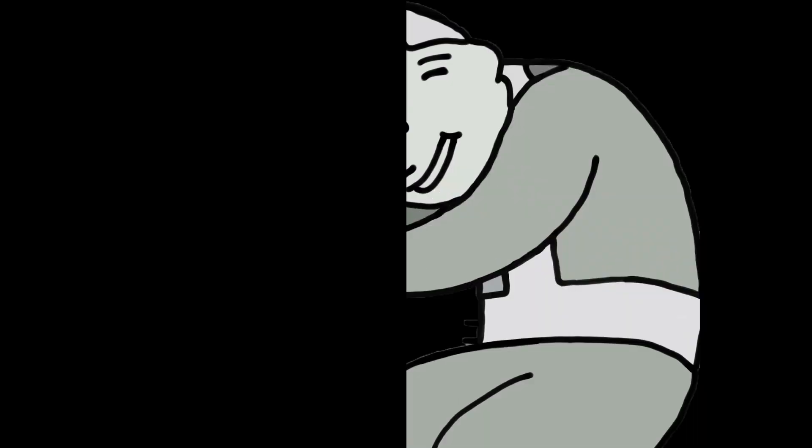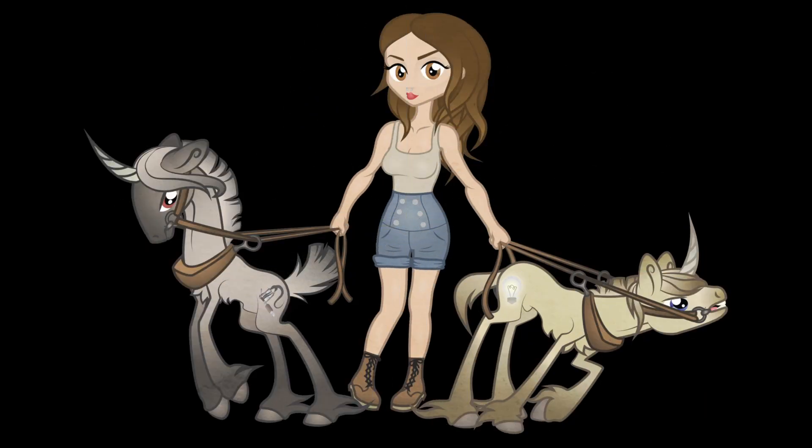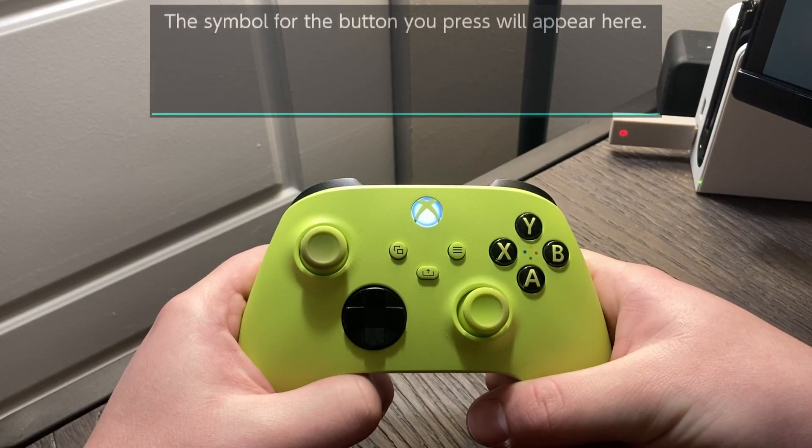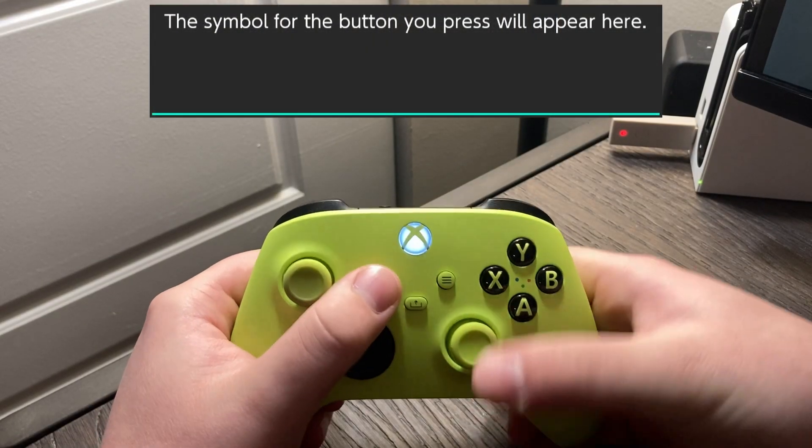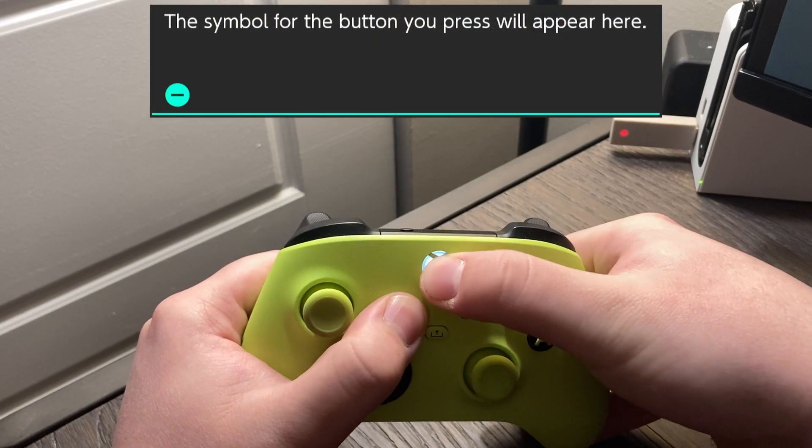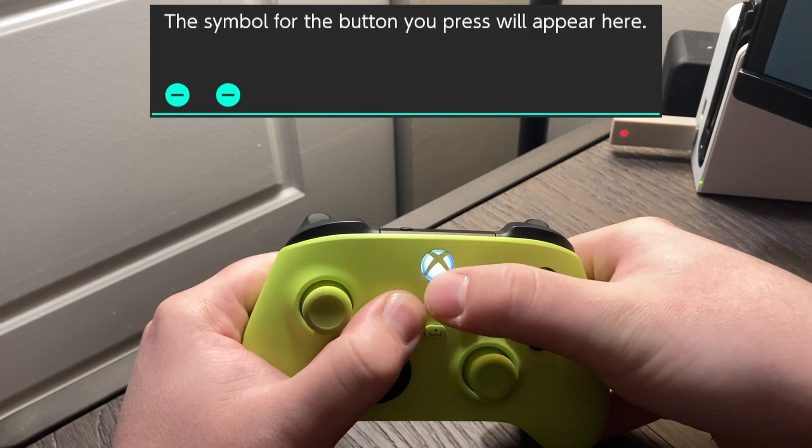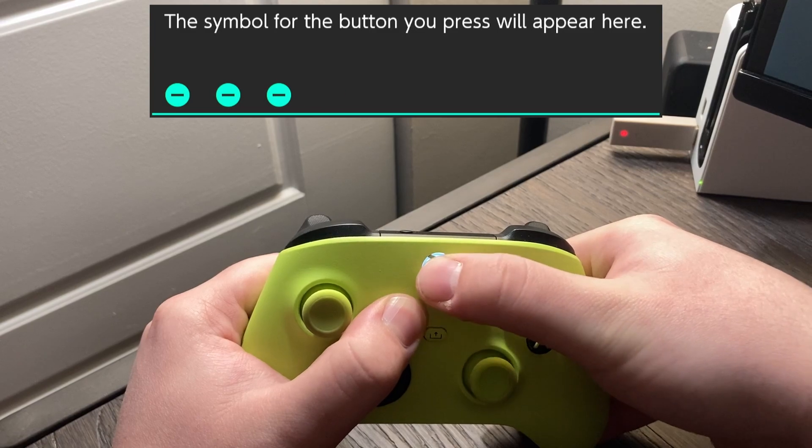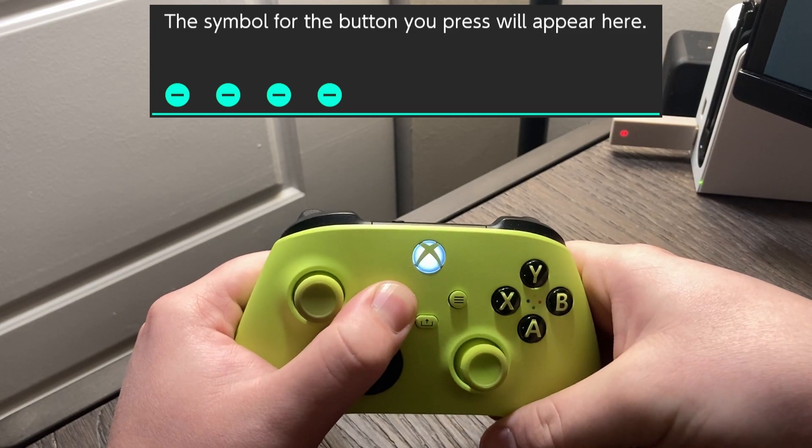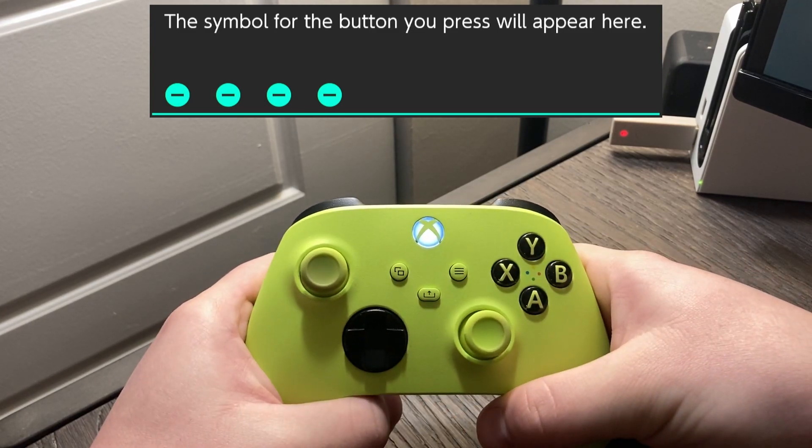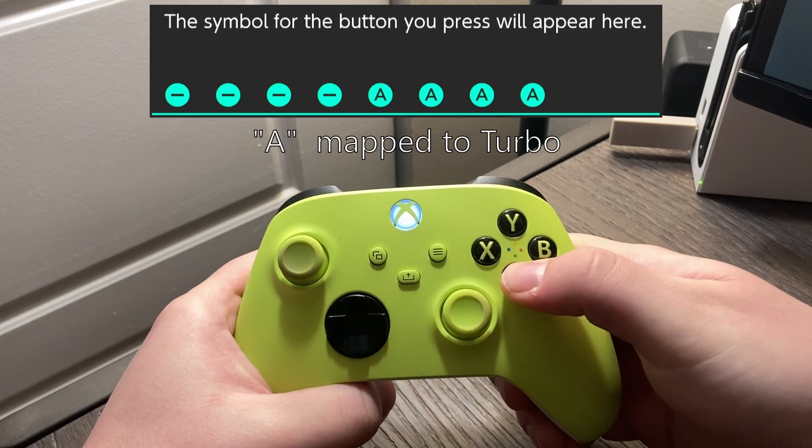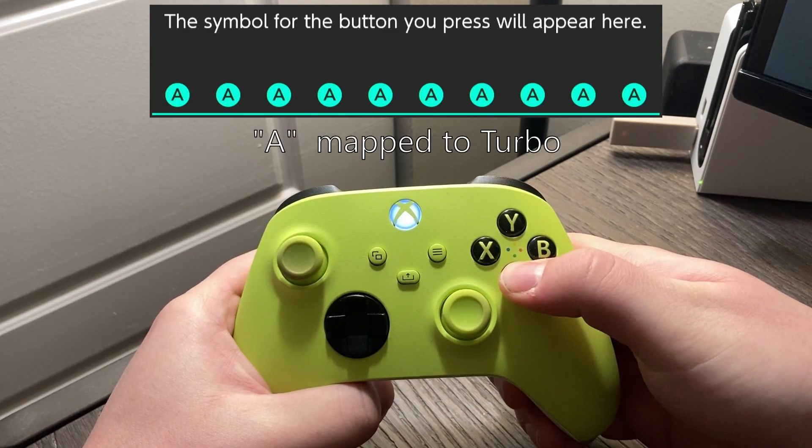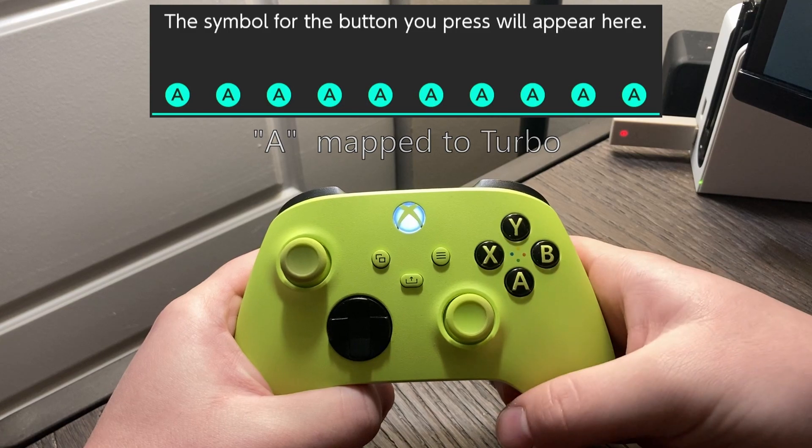But hold on, hold your horses, there's a workaround for this. When in turbo mode, pressing the select and home button together will act as if you press the select button. But depending on what game, controller, or console you're using, this may cause separate issues.